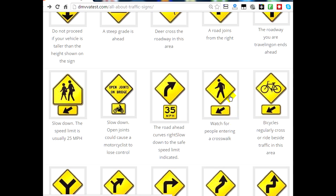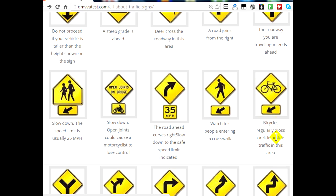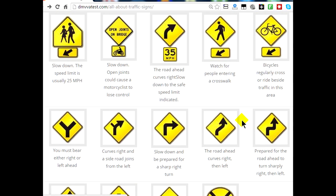Here is another pedestrian sign — you have to watch for people entering a crosswalk. Pedestrians always have the right-of-way, so you have to pay attention to that. This sign indicates that bicycles are entering the crosswalk or crossing the street or riding side-by-side with you. There's a bicycle lane, so pay attention to these signs and your surroundings.